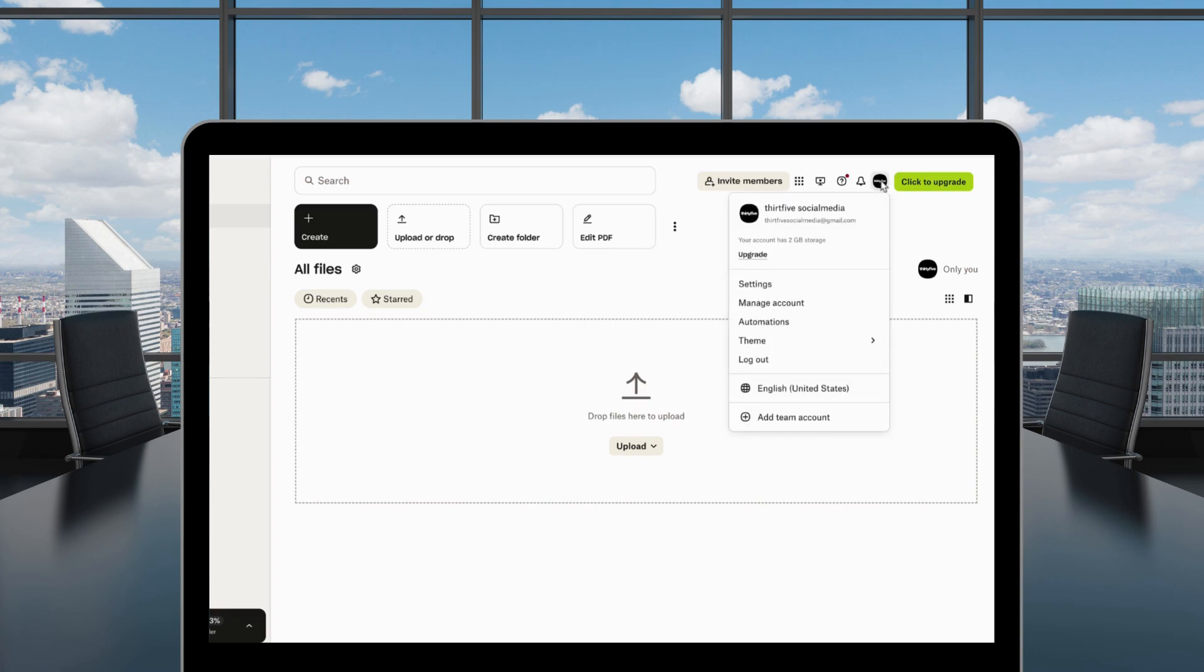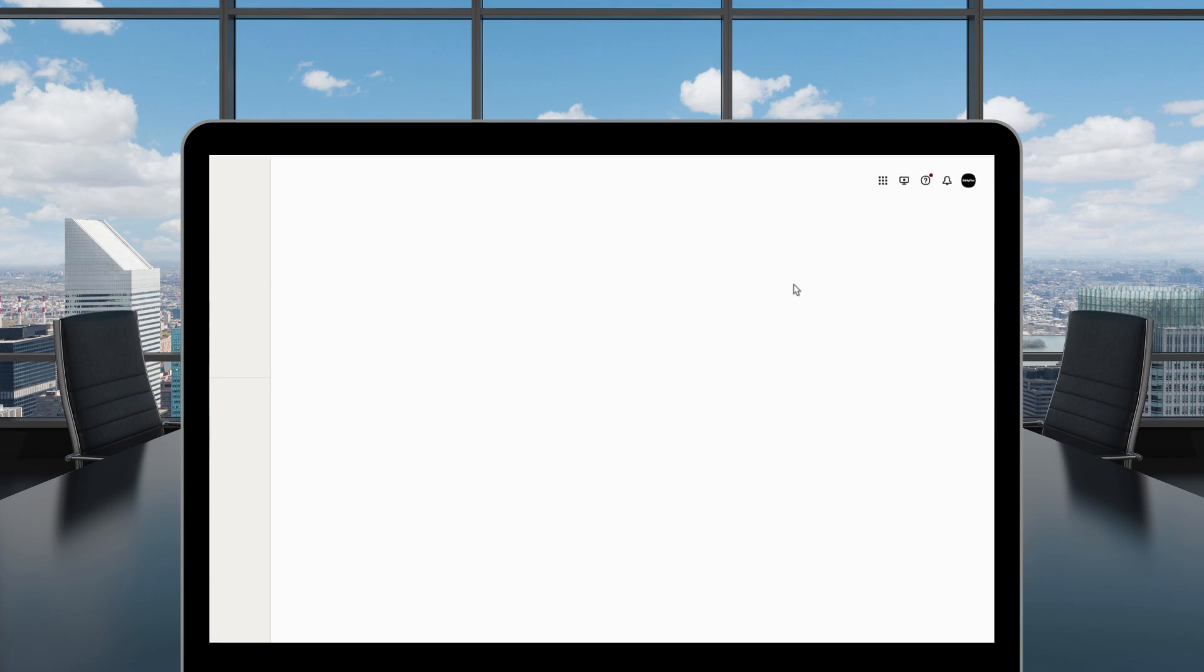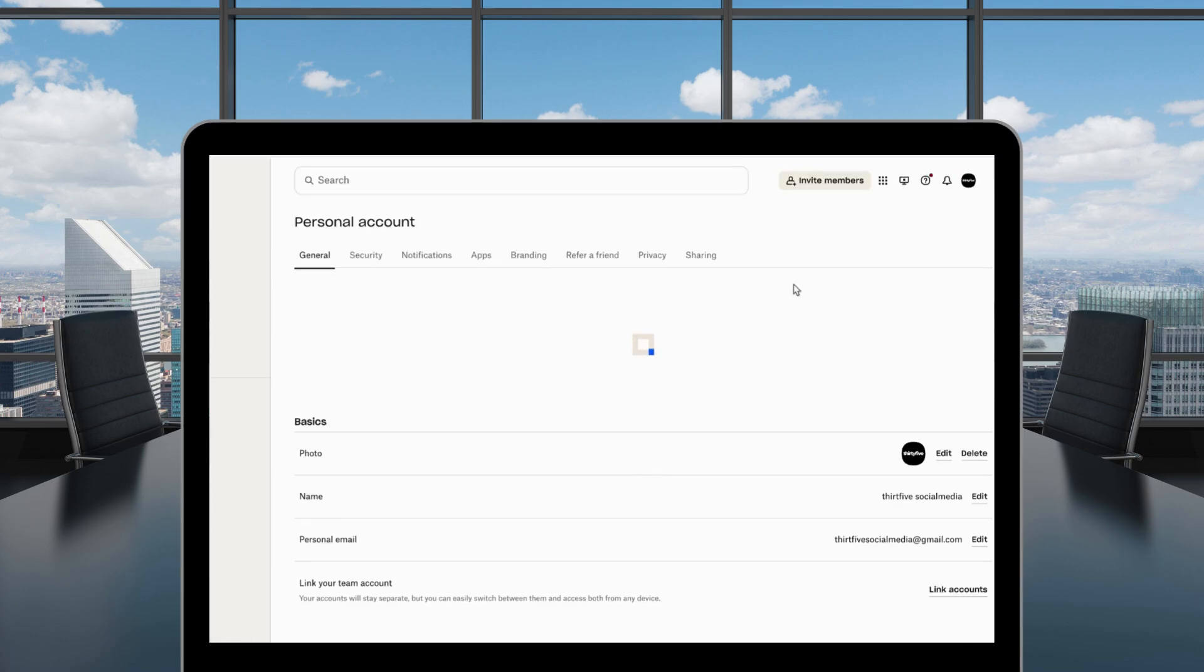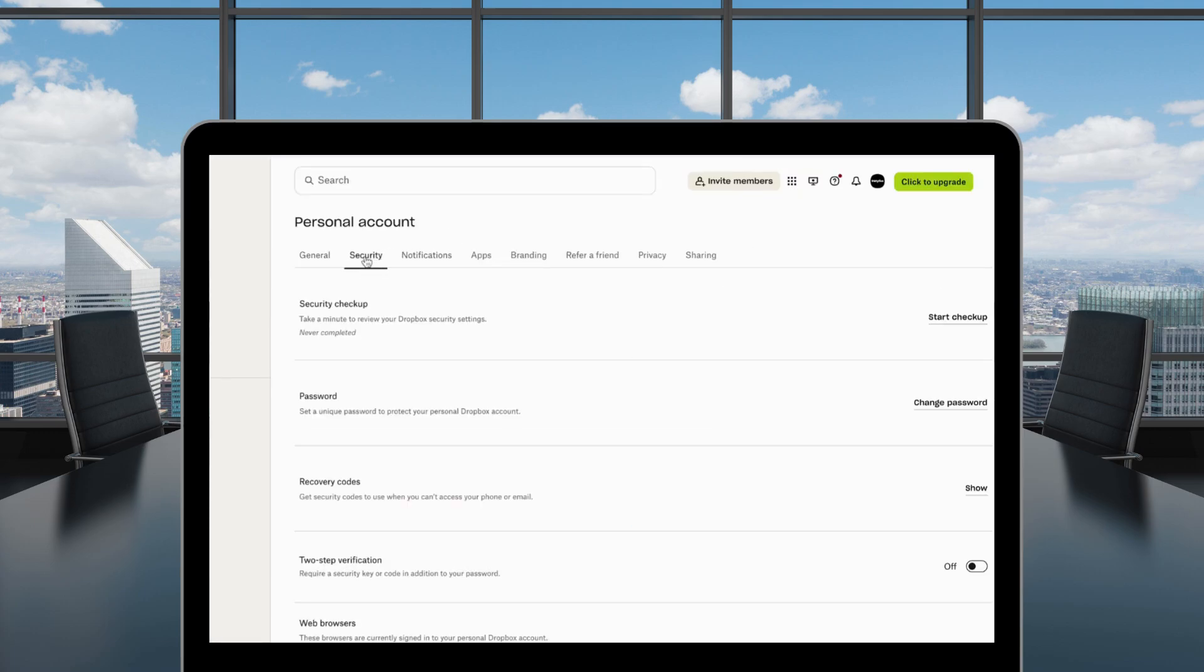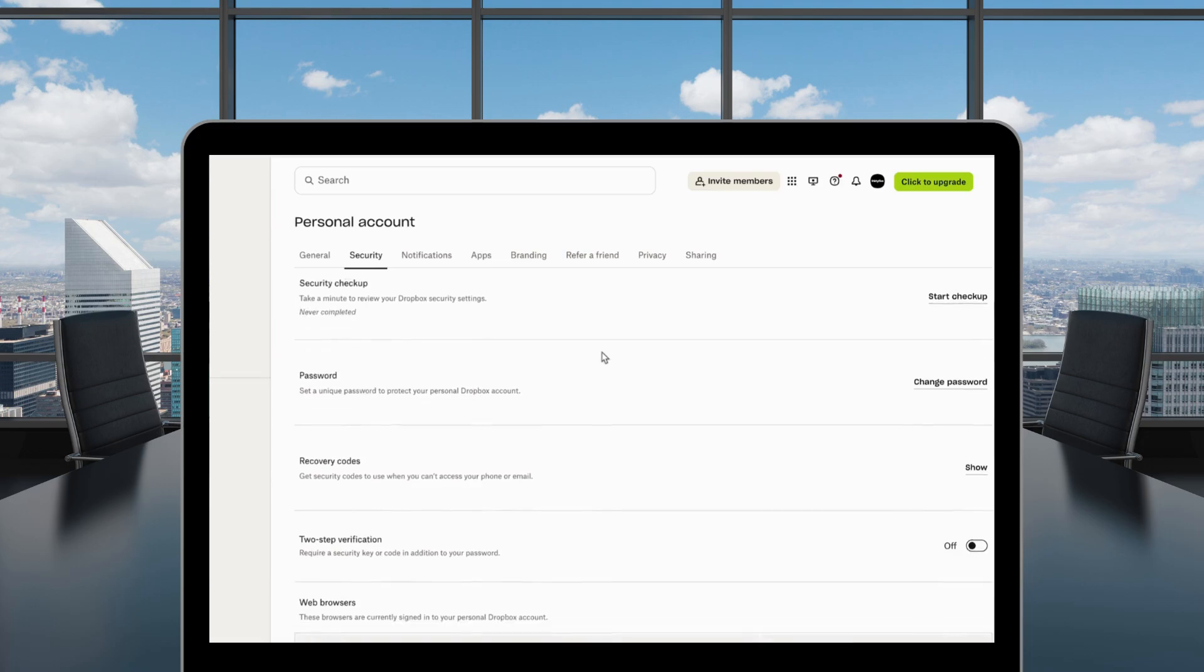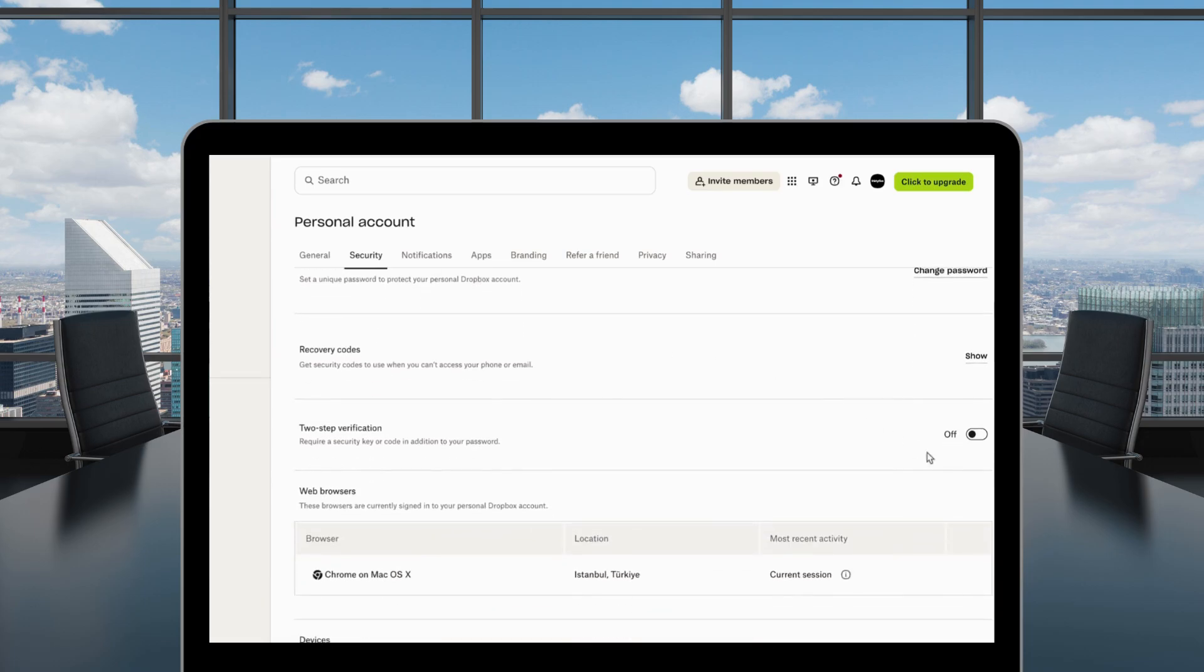In the Settings page, find and click on Security in the top menu. Locate Two-Step Verification and activate the toggle.